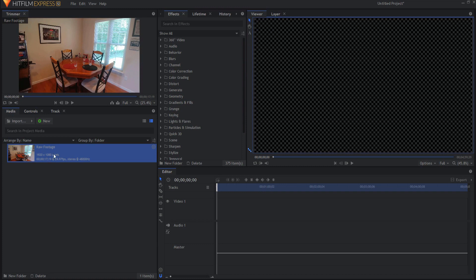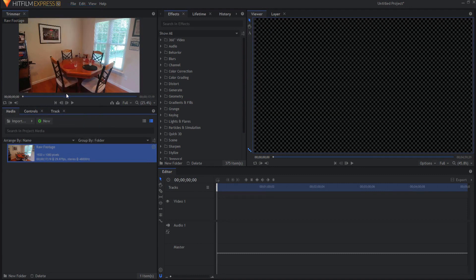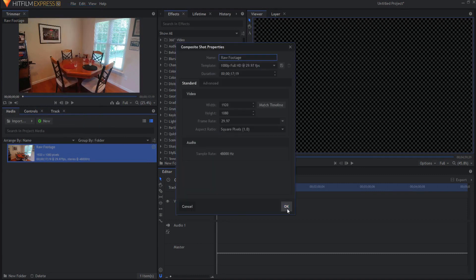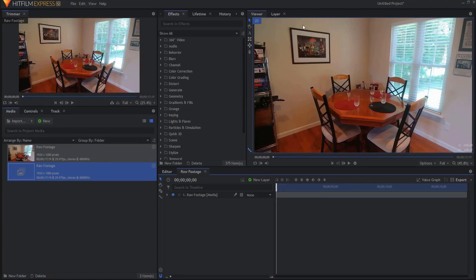So I have my raw footage here, it's about 17 seconds. I'm gonna right-click on it and just say make a composite shot, clicking OK, and you can see that I have the picture in the background hanging on the wall and what I want to do is put the other picture over the top of it. So to do that I will need to track each of the four corners of this picture.